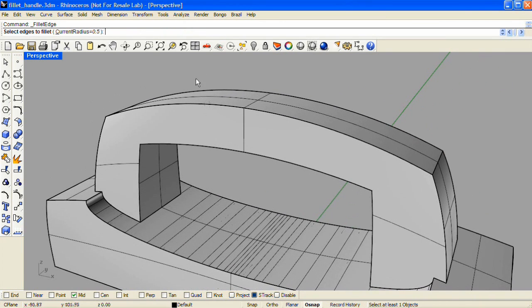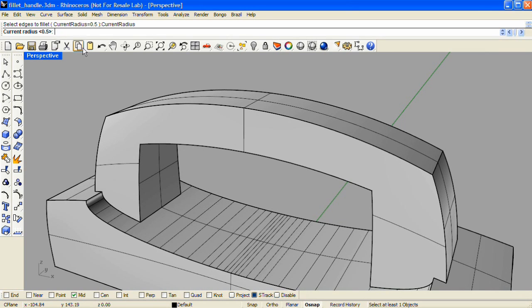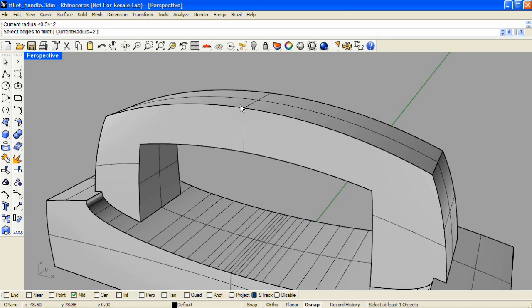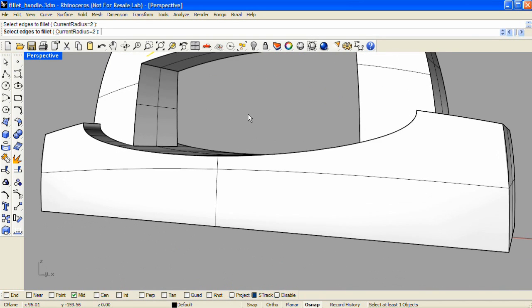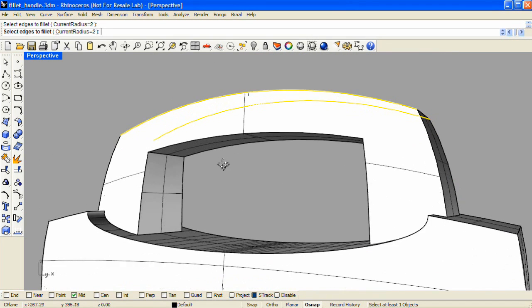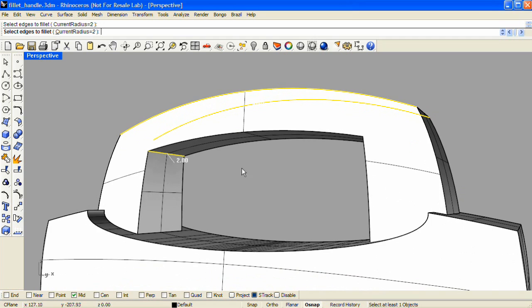Now I'd like to start at the top of the model with some large radius fillets. So I'll click Radius and Enter 2.